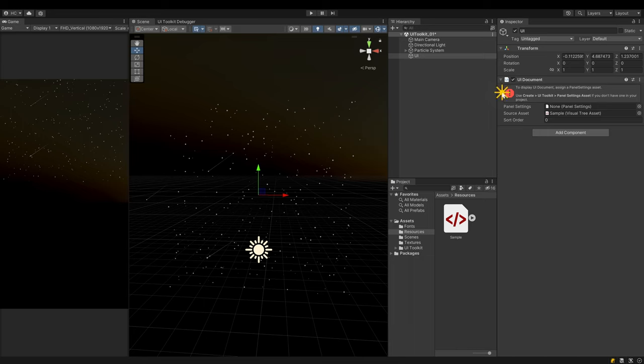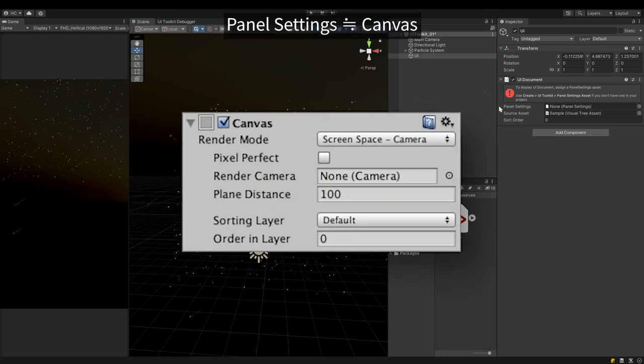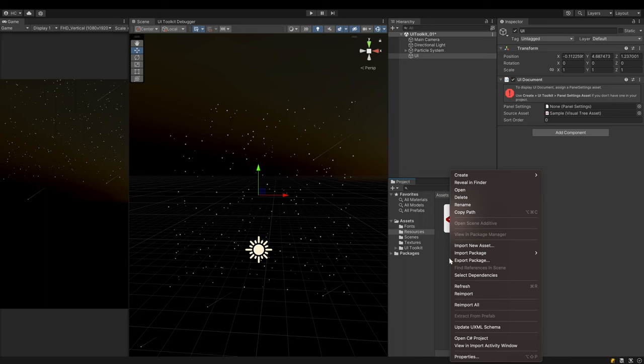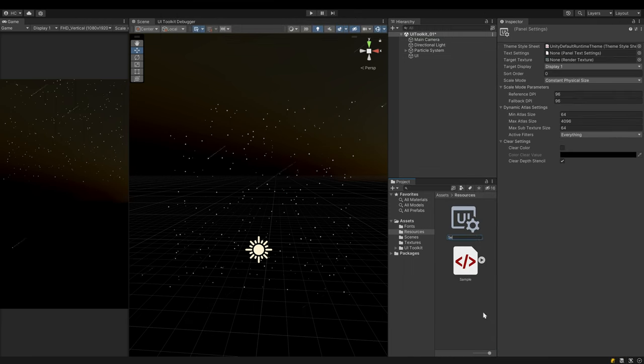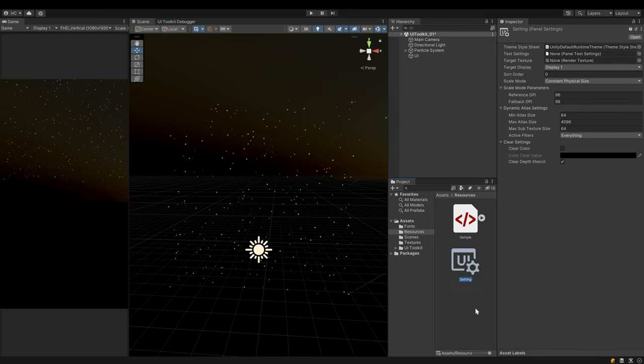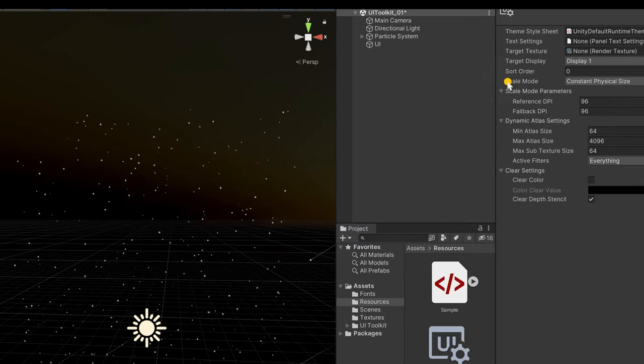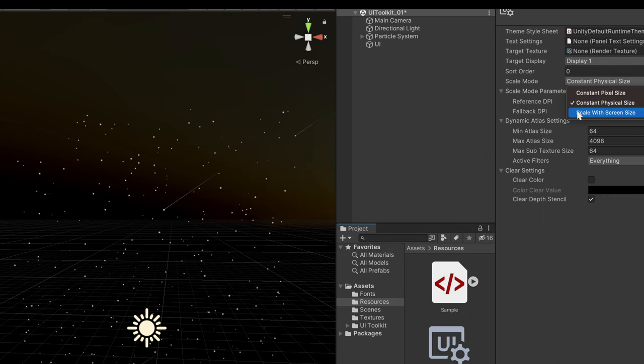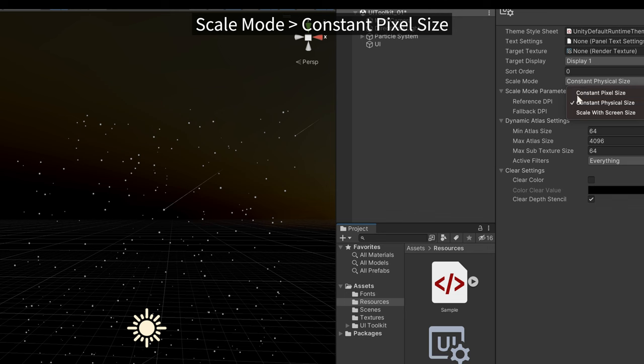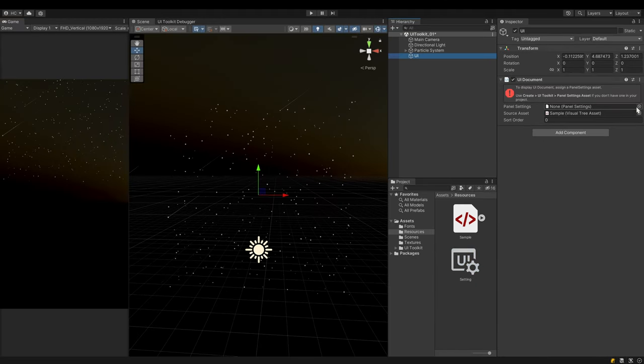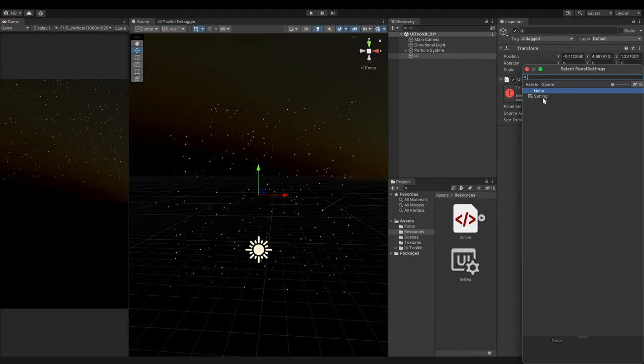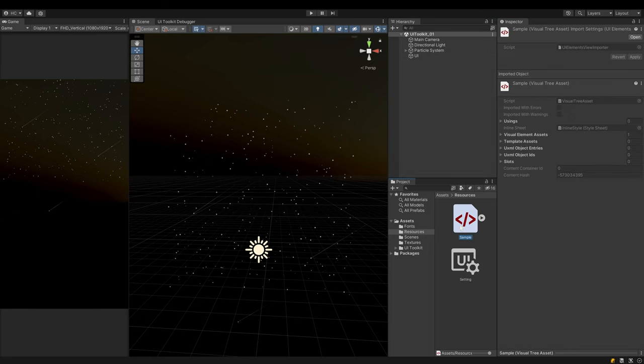Connect the UXML file to the source asset field of the component. There is a warning sign saying a panel settings asset is required. Panel settings defines how the UI is rendered on the screen. You could think of it as the canvas in UGUI. Create a panel settings asset. You can see a lot of properties in the inspector from style to sorting order. Leave all the default settings as they are except one - the scale mode. It decides how to resize our UI according to the screen aspect ratio, like the canvas scaler in UGUI. Because this example uses a fixed resolution, 1920x1080, select constant pixel size. Connect the newly created panel settings asset to the component. We have finished all the settings in the scene.